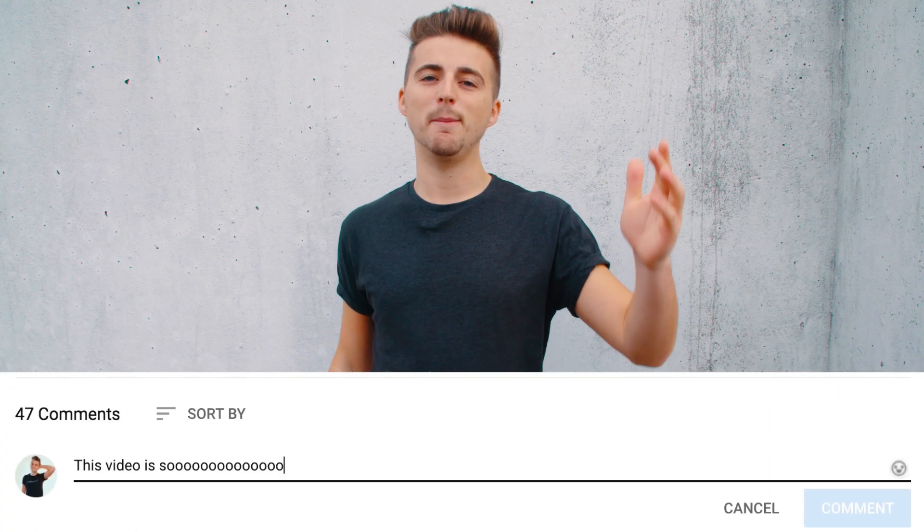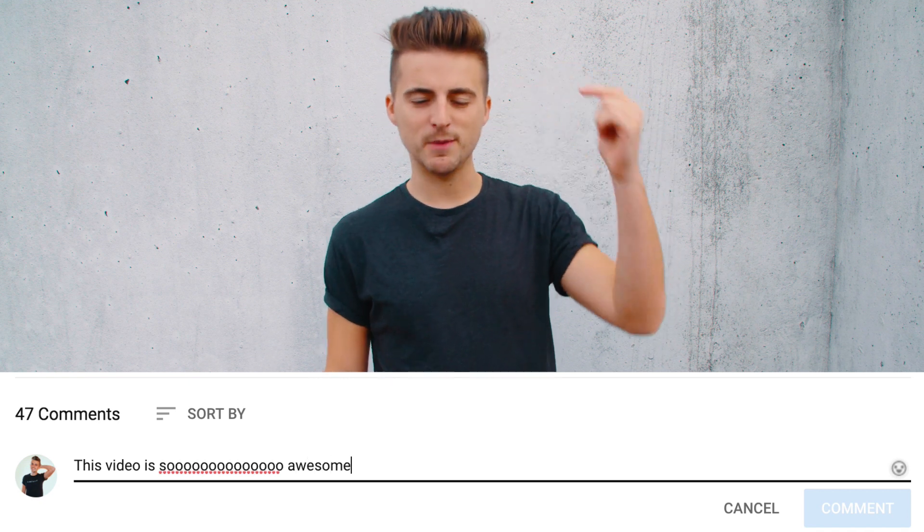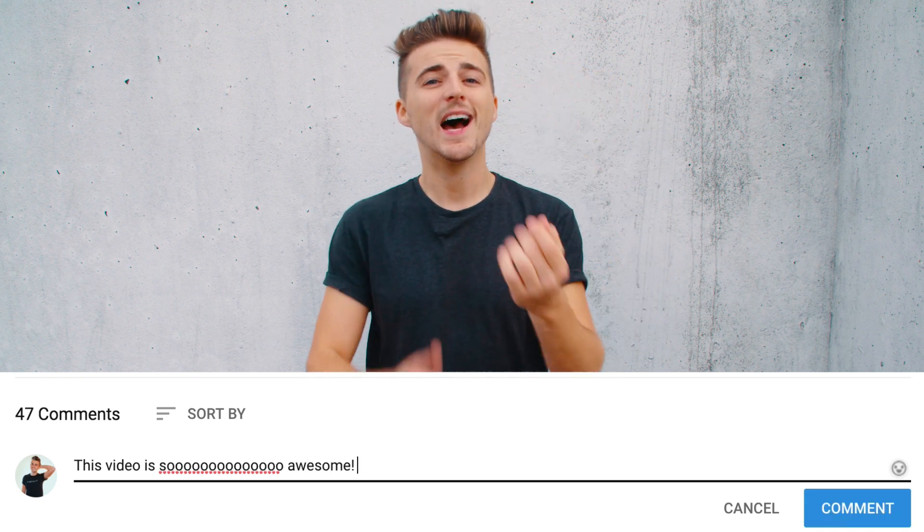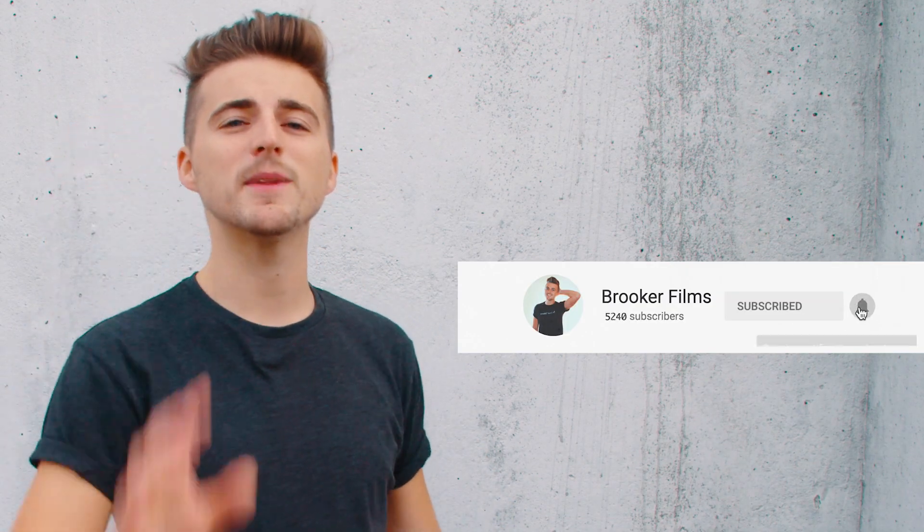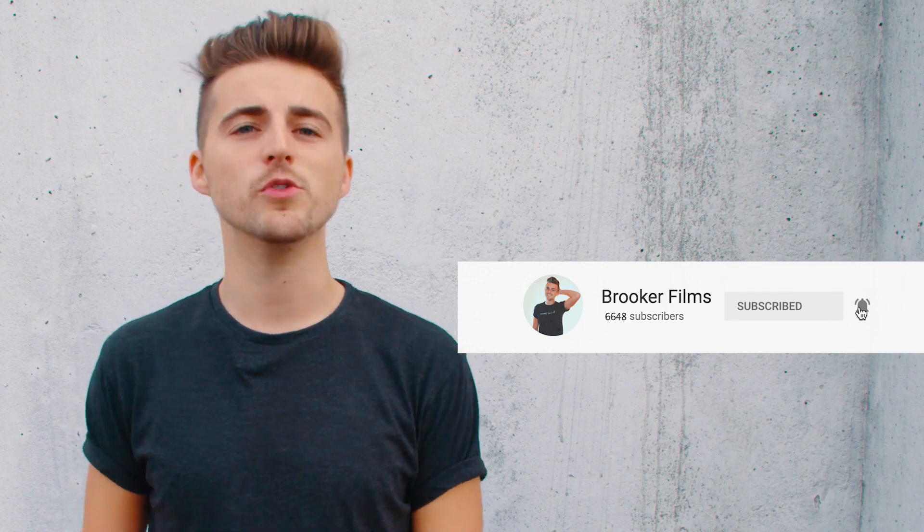If you enjoyed watching this video then please do let me know in the comment section below. And don't forget to subscribe and push that bell icon to stay updated on all future uploads. Thank you ever so much for watching. I really do truly appreciate it. I hope you're having the most incredible day today. I will see you next time. Thank you for watching.